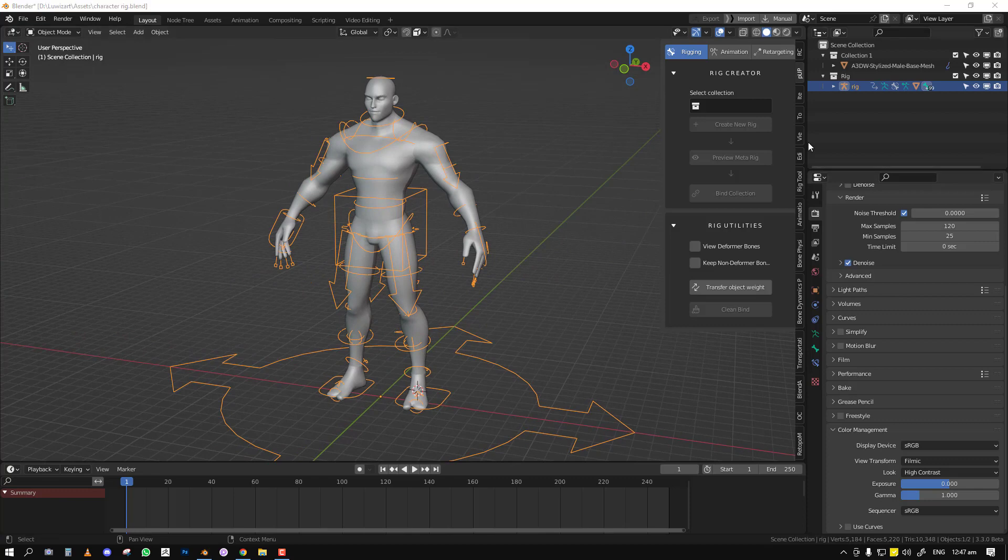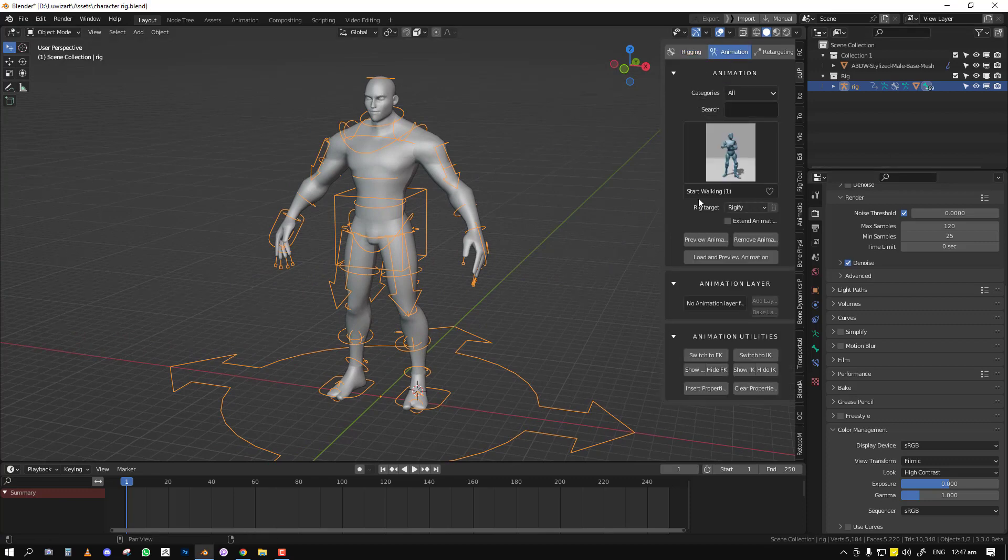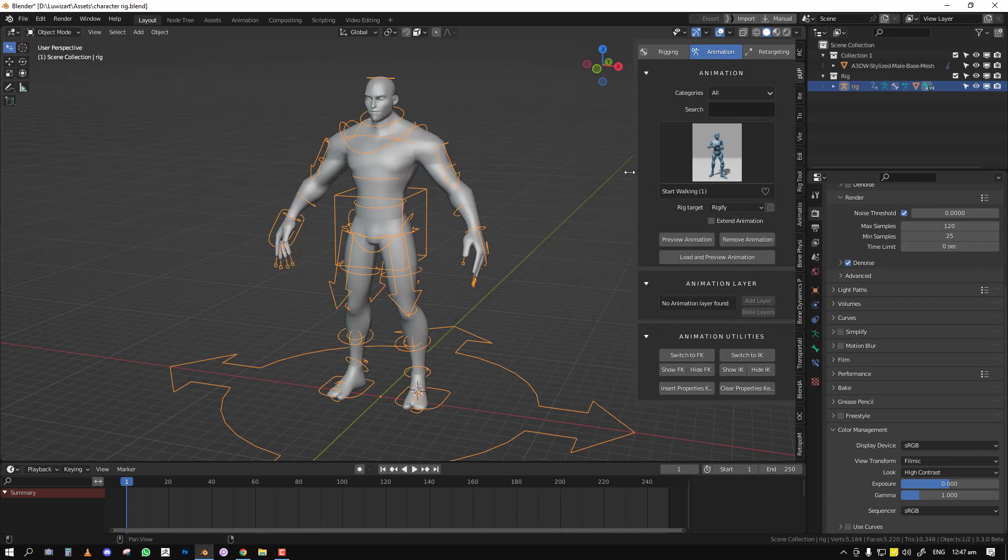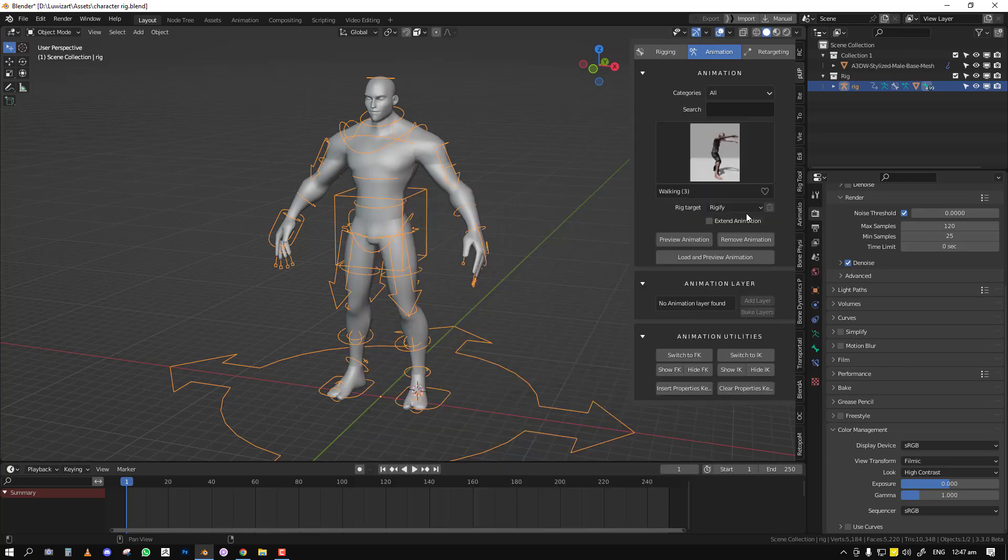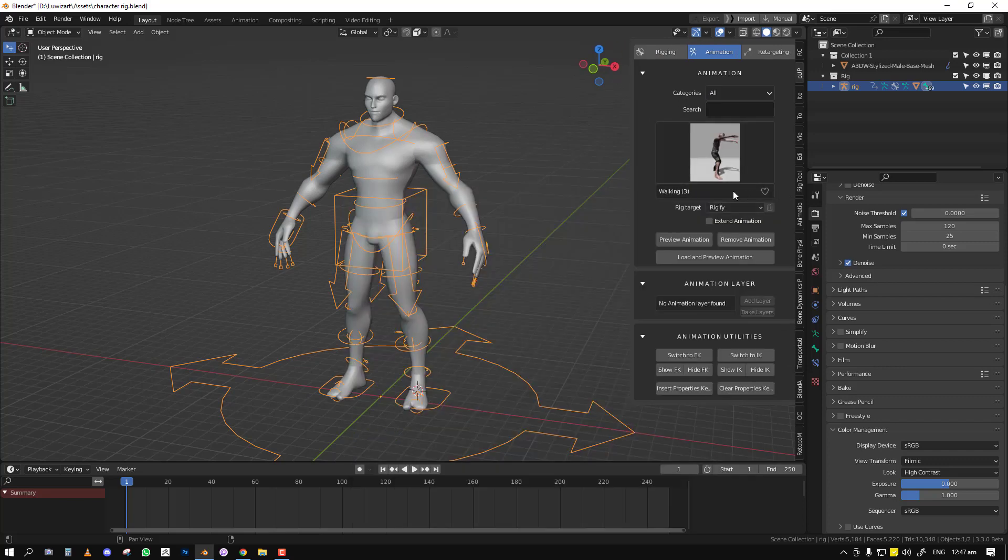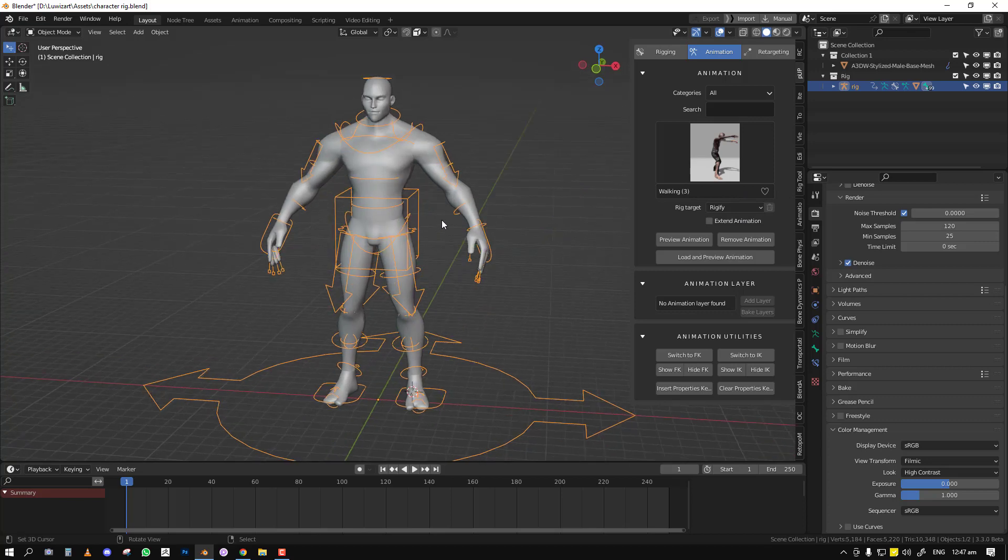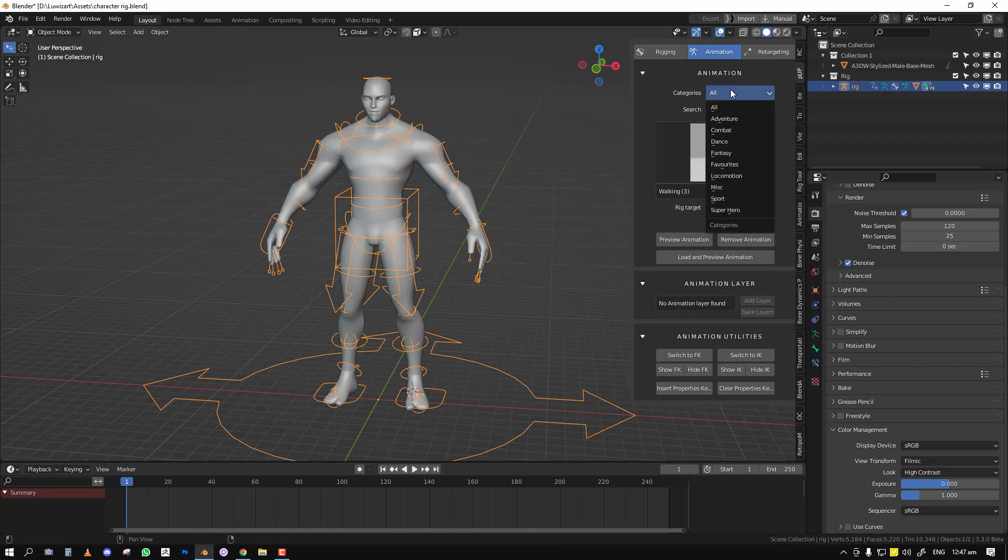The first one, which is quite one of my favorites, is now you can basically favorite your animations. If you're using an animation constantly, you can add it to a particular category where you can always get back to it. If you look in the category, you can see we have a new category called Favorite.